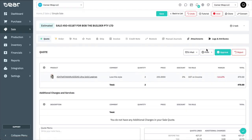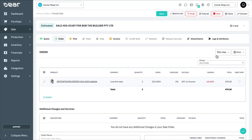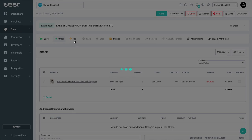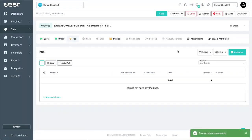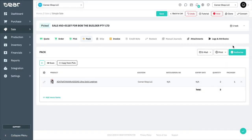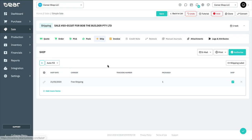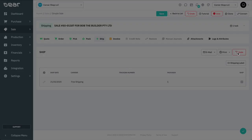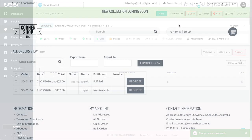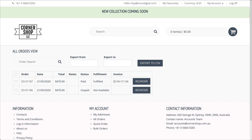The fulfillment status will be updated on the portal to fulfilled once the shipping tab within Deer has been authorized. Once the payment has been applied to the invoice, the customer will also see the status updated to paid.